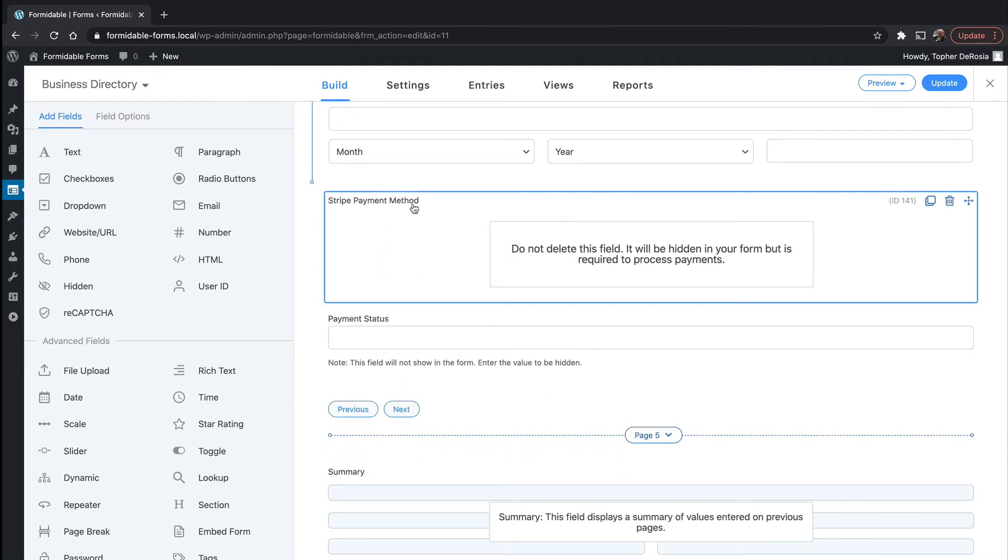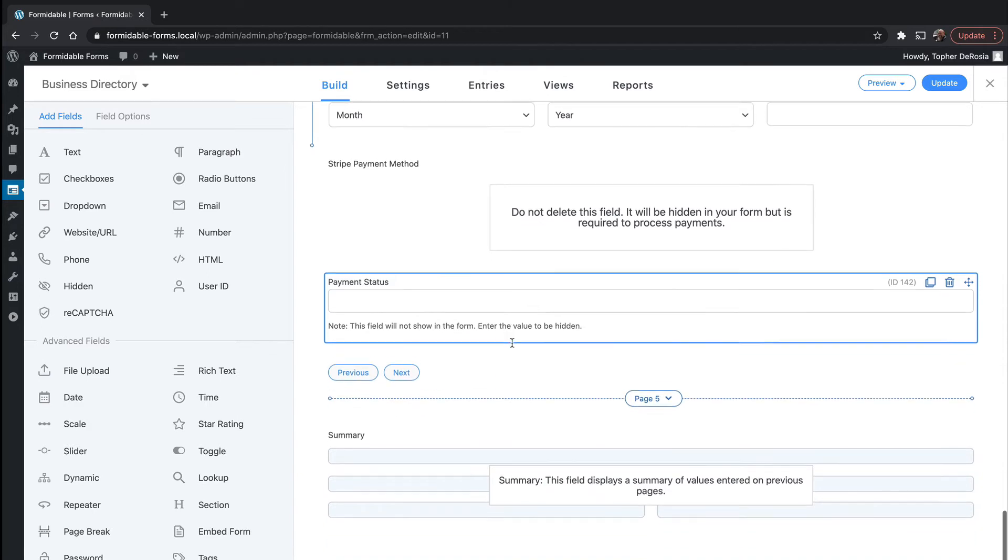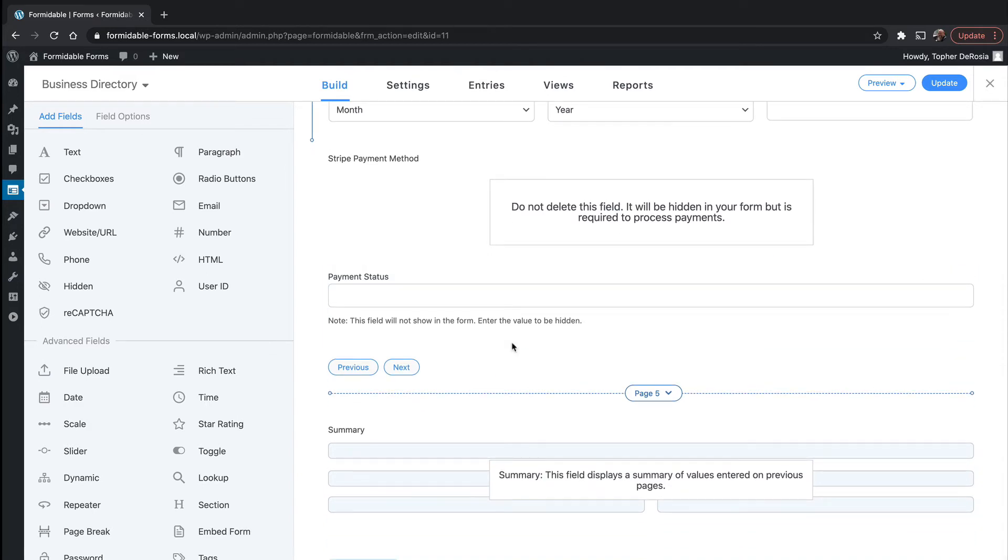That will appear slightly different on the form on the front end because we actually only installed Stripe. Right here is the Stripe payment method, and we need this to use Stripe. And then there's payment status, which is hidden, but includes what happens after the transaction is complete.